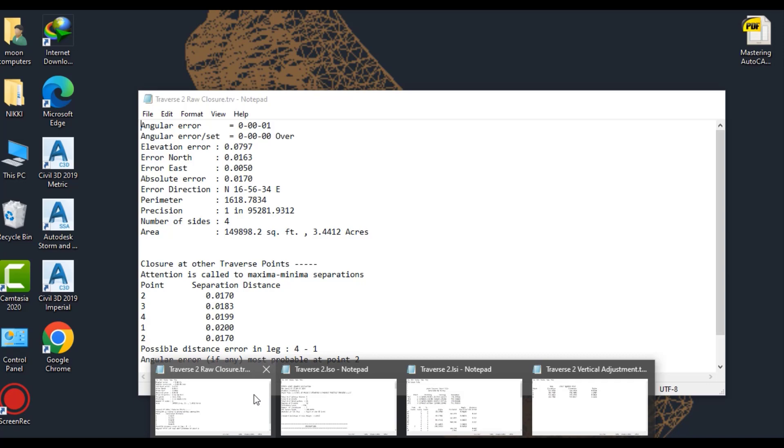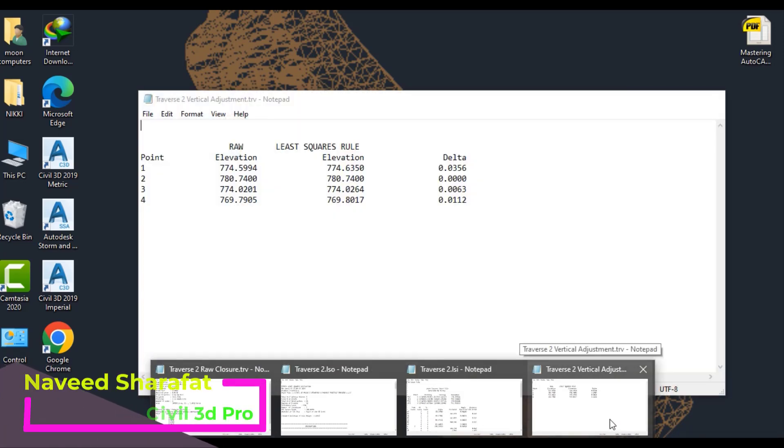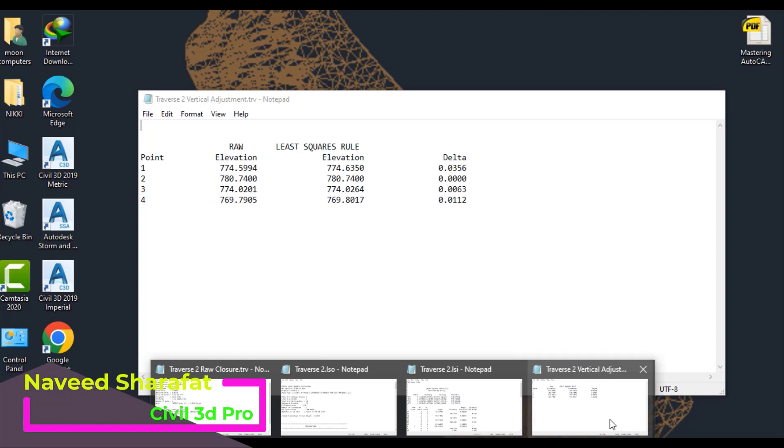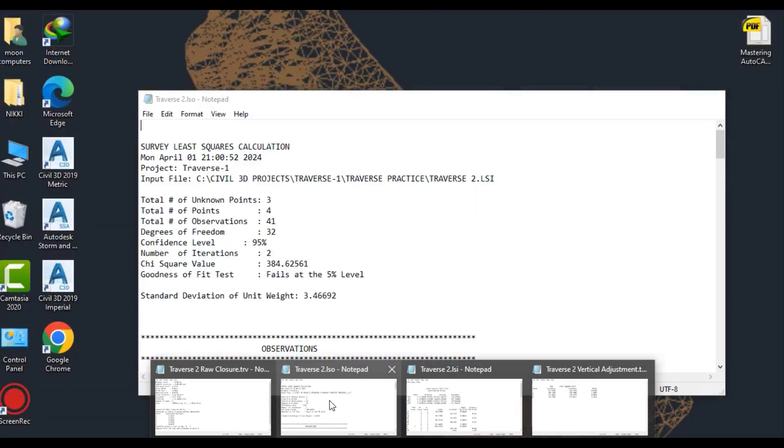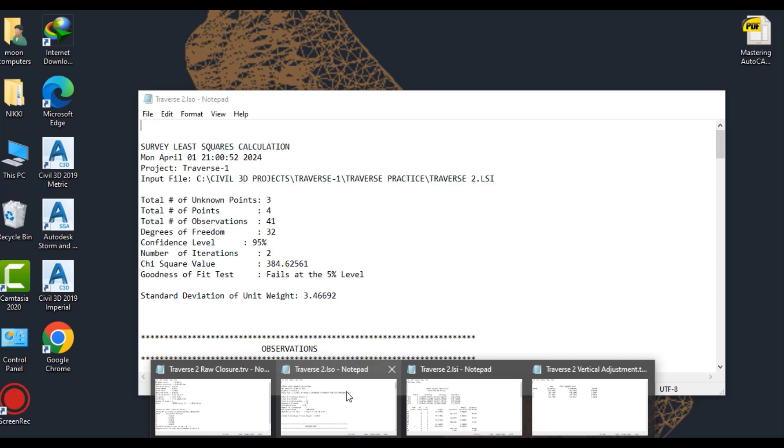The vertical adjustment file describes how the elevations have been affected by the procedure. Traverse LSI is the output file displaying the adjustment. This file shows the adjustment of the traverse analysis. The first part of the file displays the various observations along with their initial measurement, standard deviation, adjusted values, and residuals.